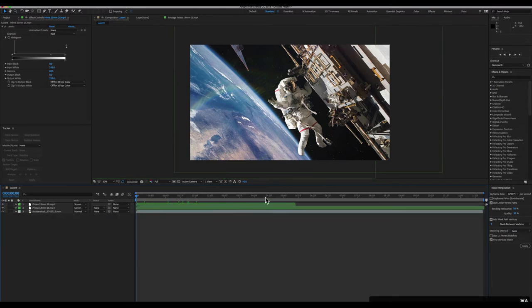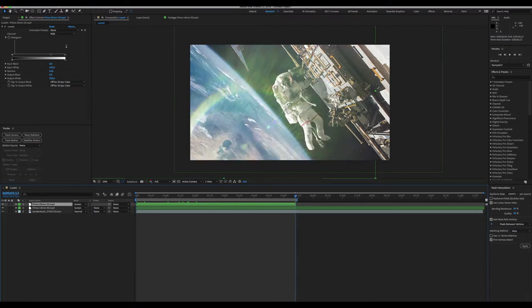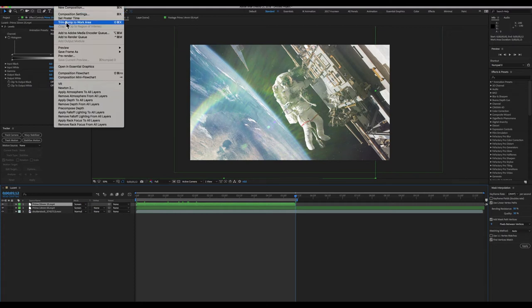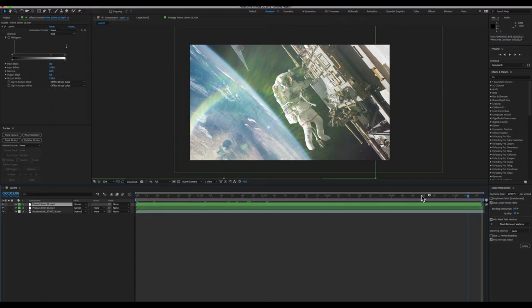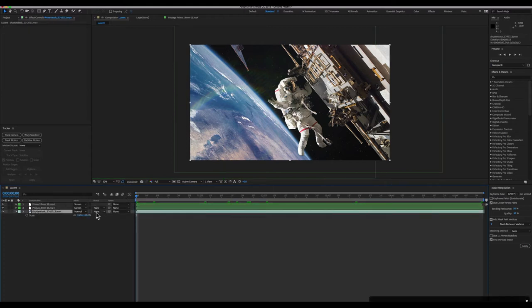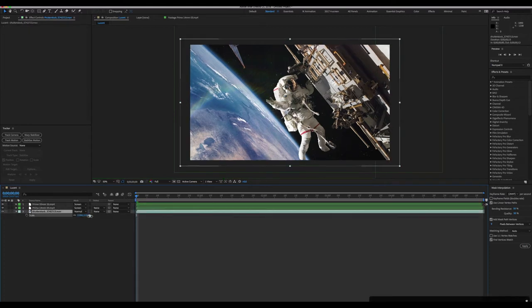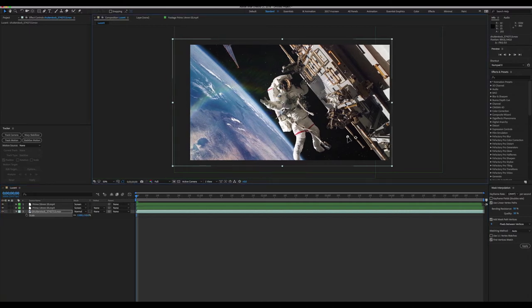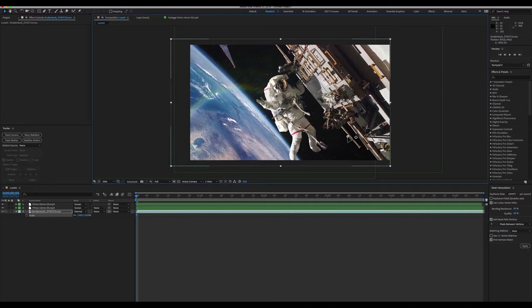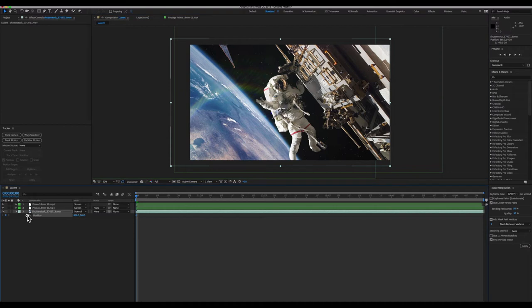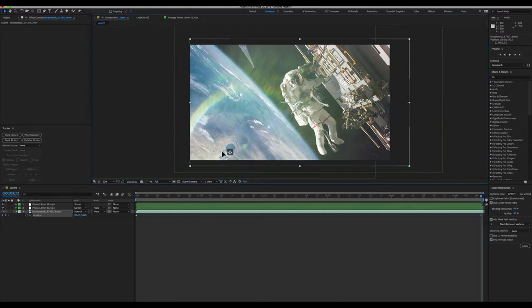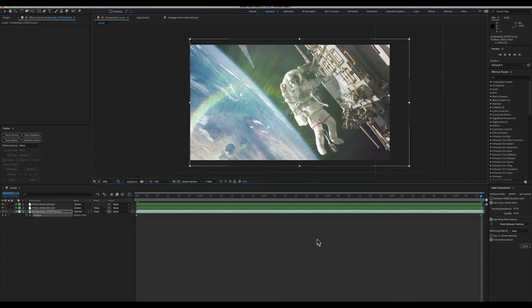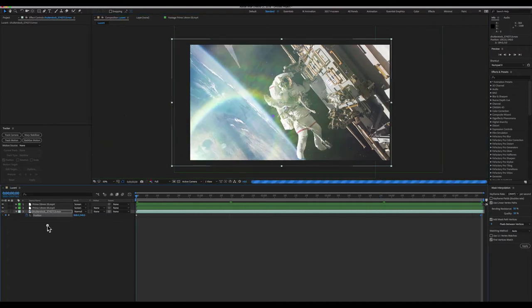And then, I'm gonna jump to the end of this clip, set the end of my timeline, and then I'm gonna go up to Composition, trim comp to work area. My work area is now just as long as my longest flare. And I'm gonna scale up our base footage a little bit, and then let's pan it. So, I'm gonna start with the footage to the extreme left of the comp, hit P to twirl open my position keyframes, and hit the stopwatch to add a keyframe. I'm gonna jump to my last keyframe, and slide the astronaut all the way to the right.